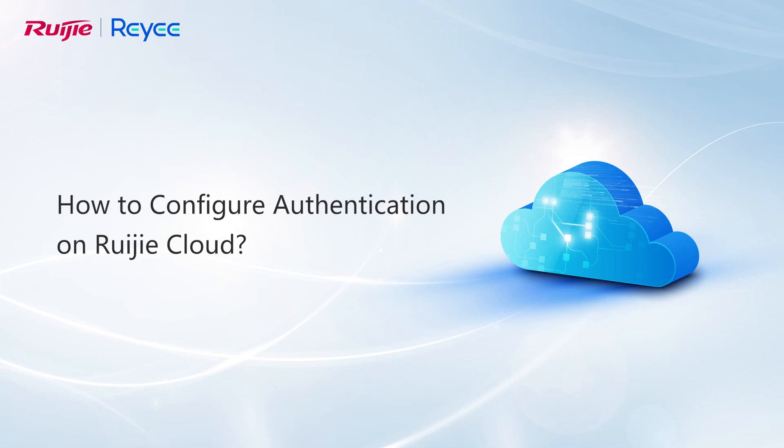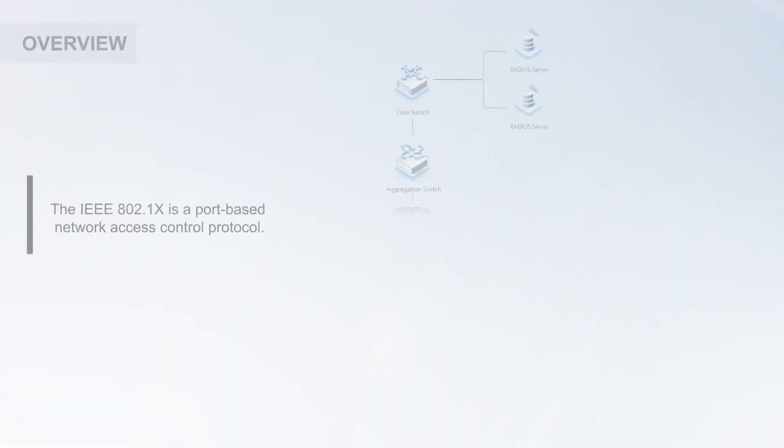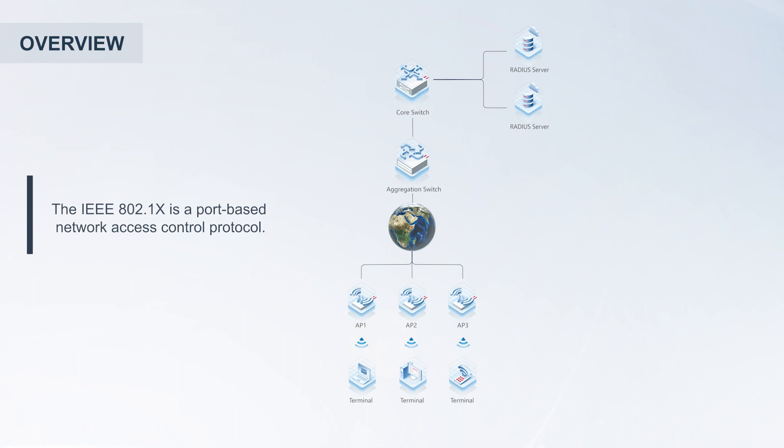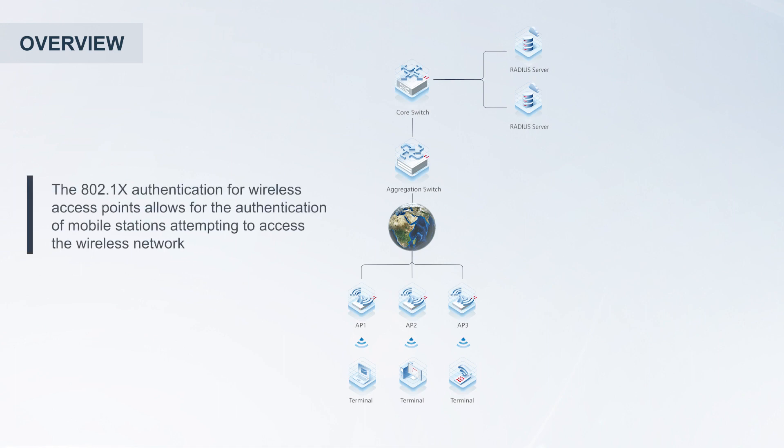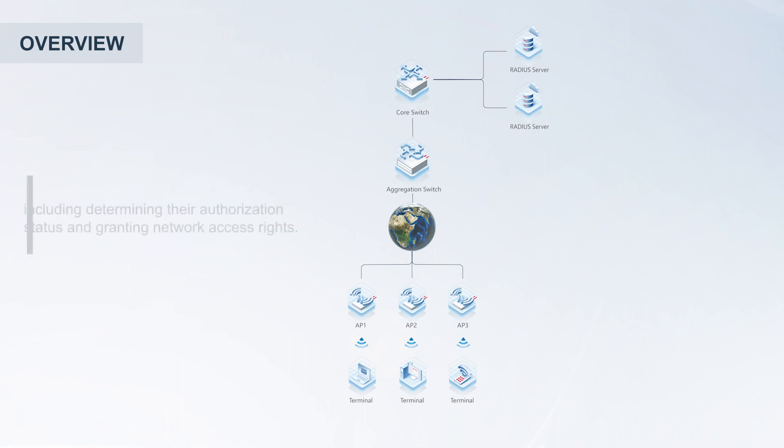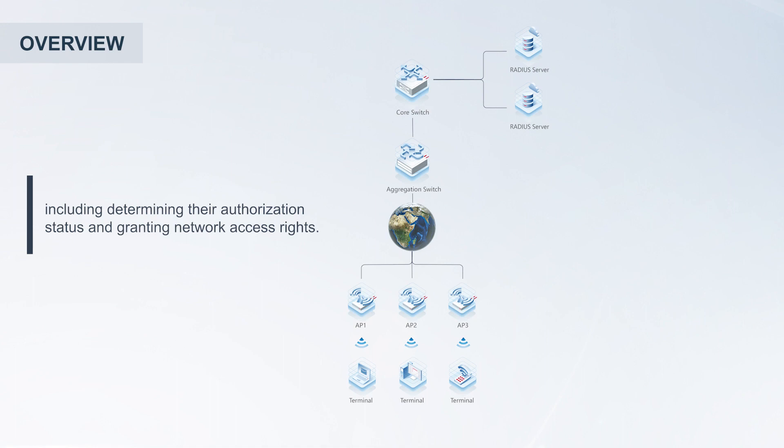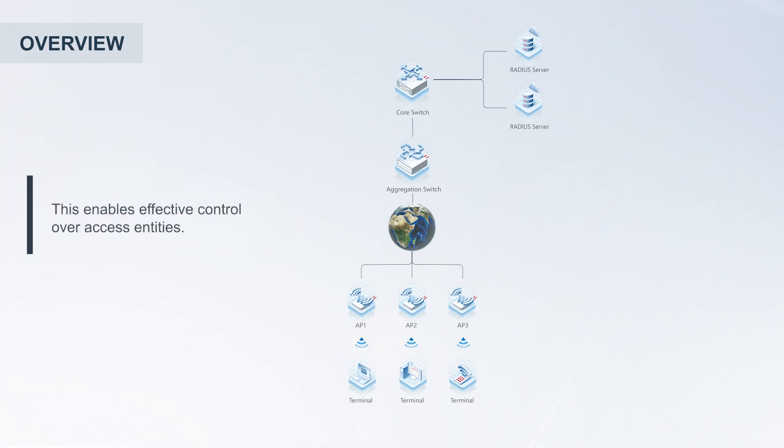How to configure authentication on Ruijie Cloud. The IEEE 802.1X is a port-based network access control protocol. The 802.1X authentication for wireless access points allows for the authentication of mobile stations attempting to access the wireless network, including determining their authorization status and granting network access rights. This enables effective control over access entities.